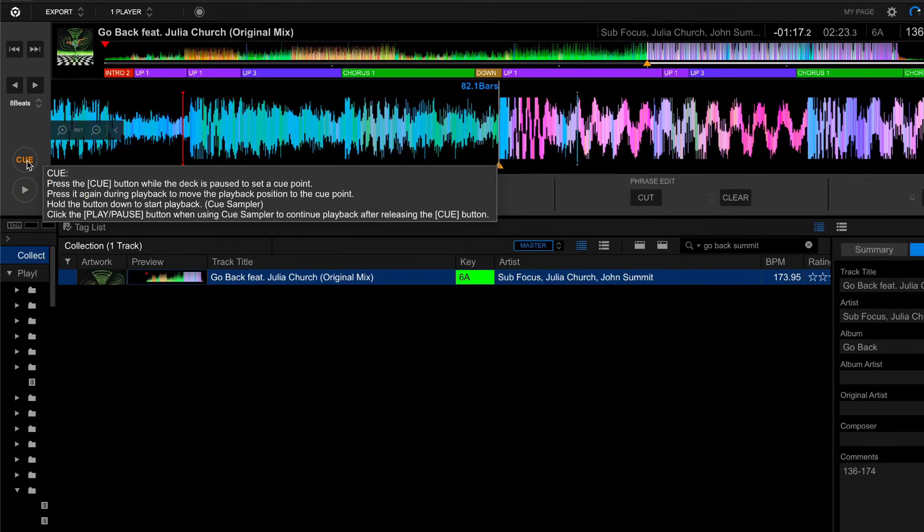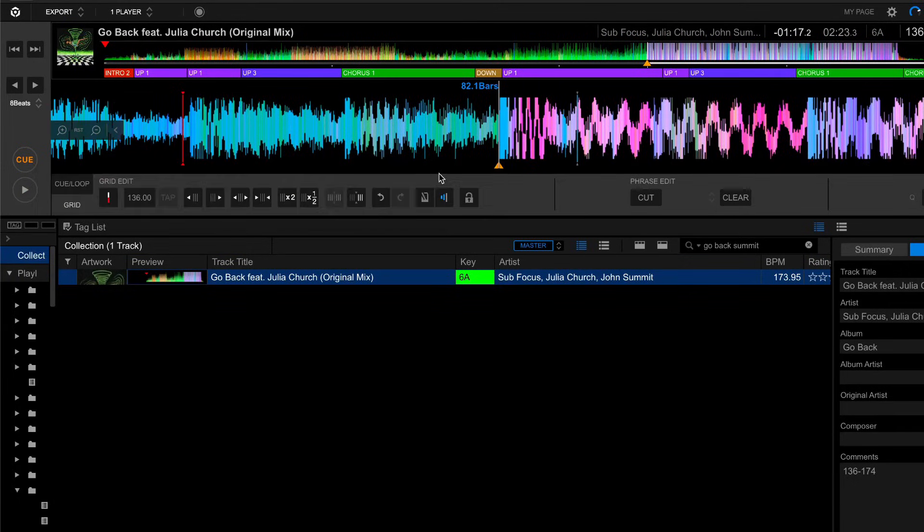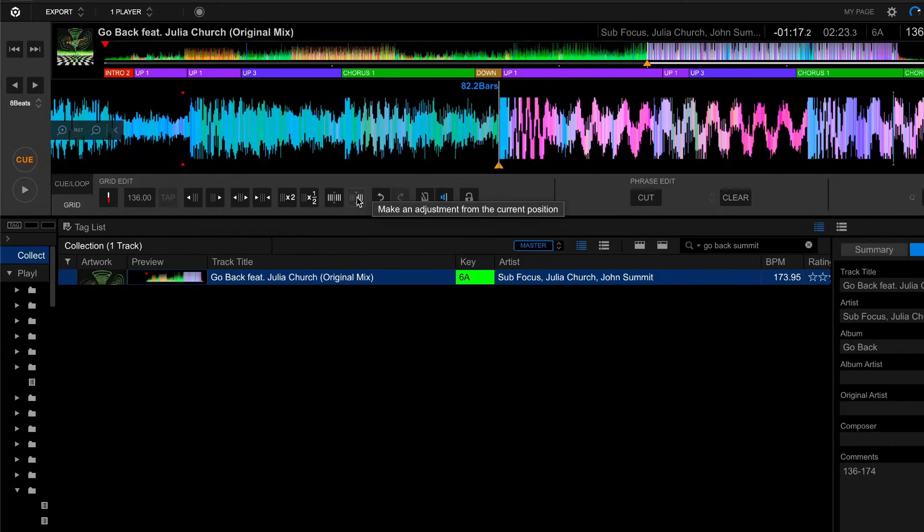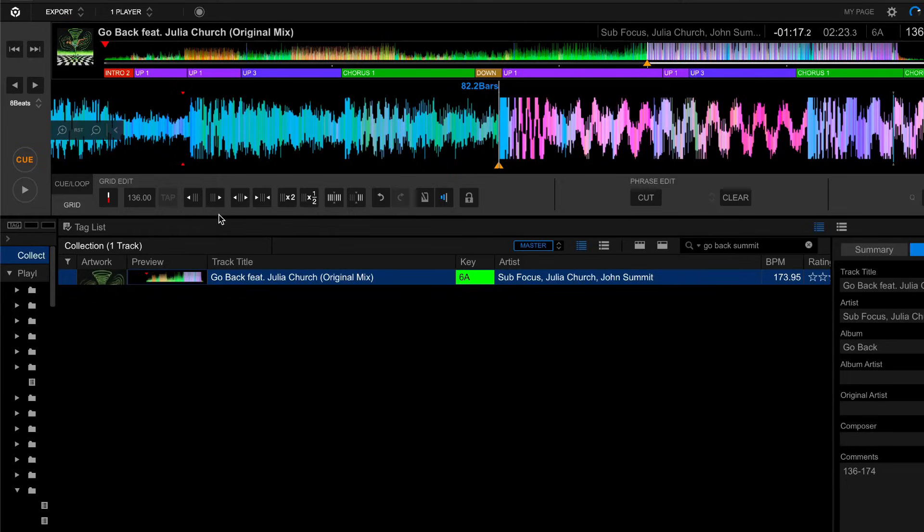So now instead of using the red and white marker to set the beat, I'm going to use this little tool. So what I just did is I told Rekordbox that this tempo is going to change here. And now that we've defined where the tempo change takes place, we've got to insert the value of that tempo change.